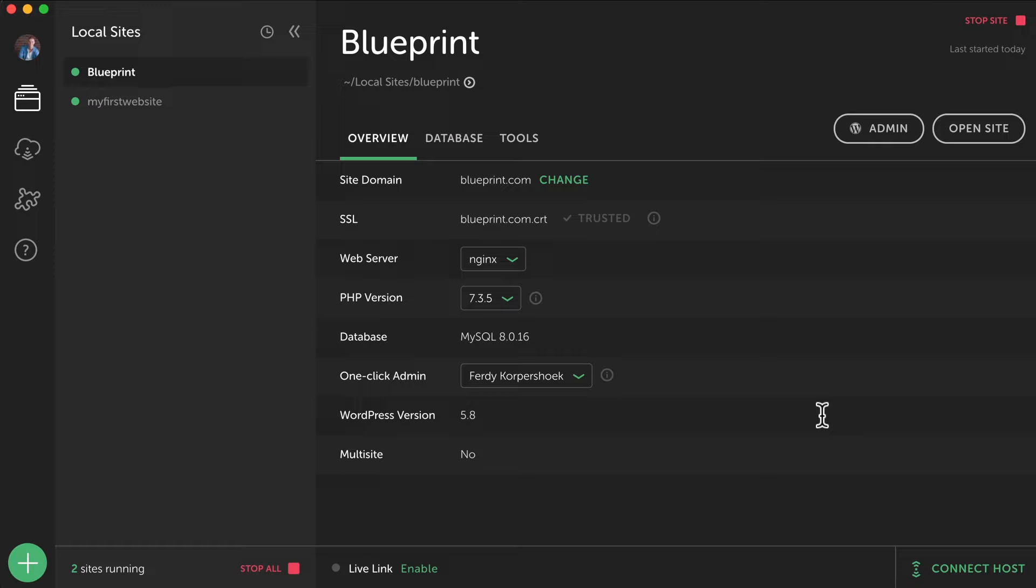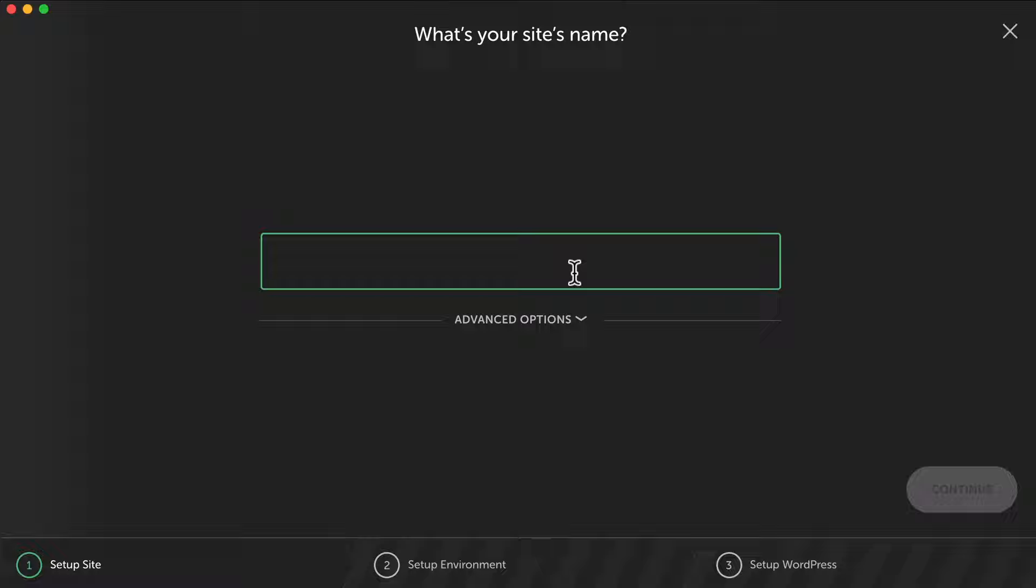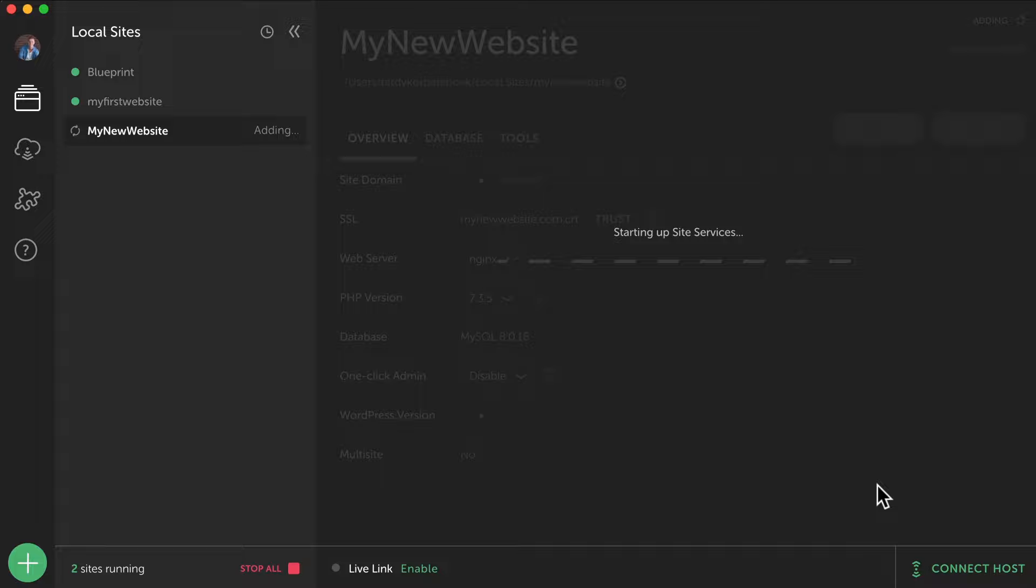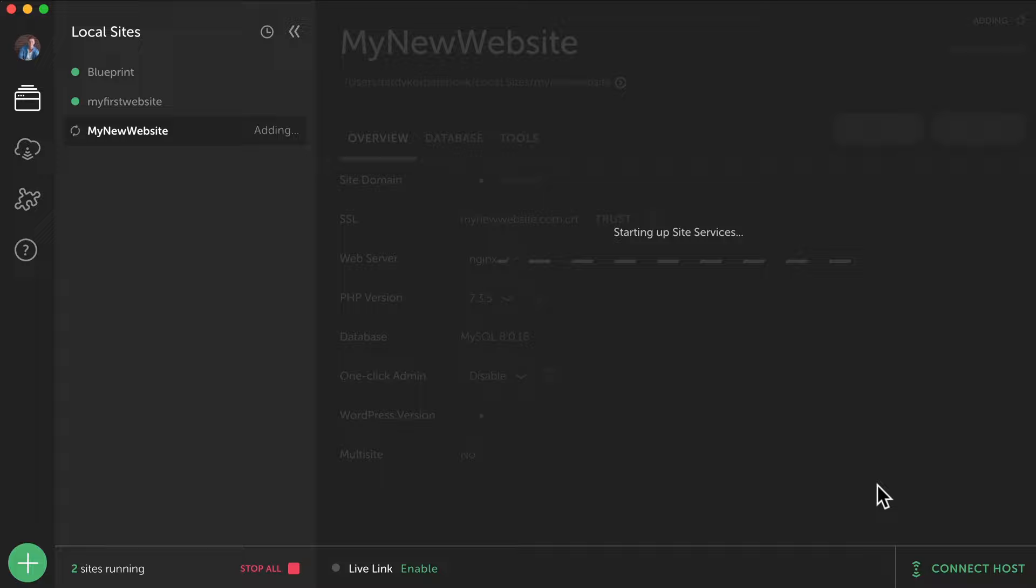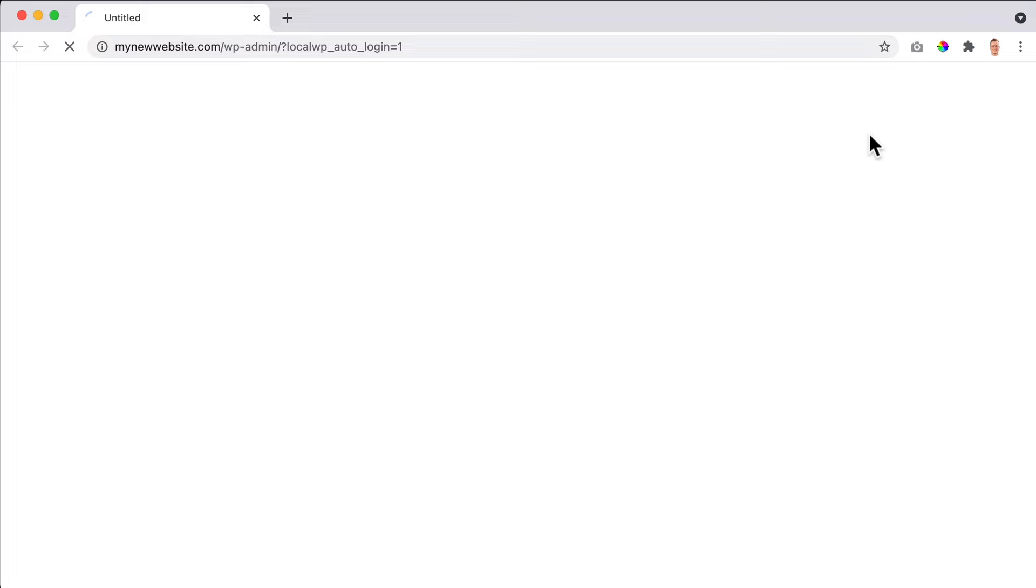I call this one start from scratch. Save the blueprint. It's compressing all the files. Awesome. So now I want to create a third website. And the great thing is there's no limit. With other tools like ServerPress for instance, you have a maximum of three domains. This is unlimited. So I call this one my new website. Then I go to advanced options and I want to use start from scratch. There it goes. I don't have to fill in all the other details.